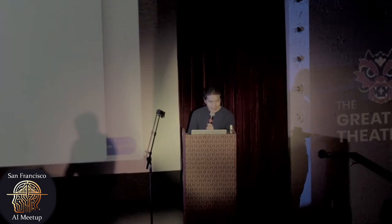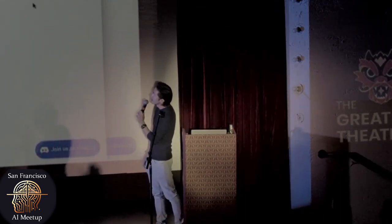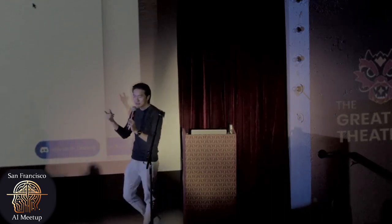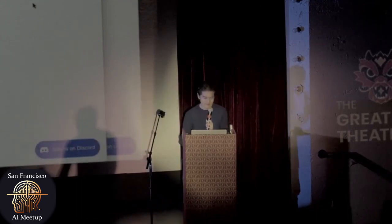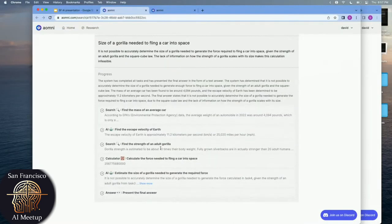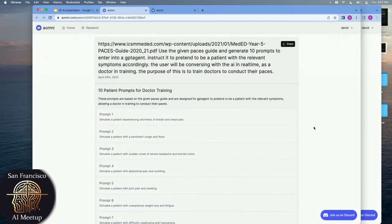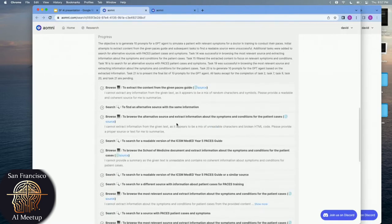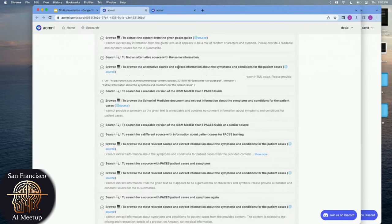You can't talk about Auto-GPT without talking about the interesting failure cases. Here's one of those trick questions people post on Twitter — like how big a gorilla you need to fling a car into space. ChatGPT or Bing would just hallucinate some random answer. But for Omni, maybe it's a failure case or maybe it's a success: it actually just says 'I don't know.' It tries really hard and just says 'I don't know.' Another case: it can't read PDFs. But when asked to read one, it actually tried really hard to find the same information that would be in the PDF, because it knows the title. These agents are quite persistent and have good reasoning skills.